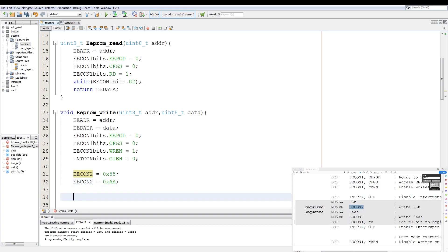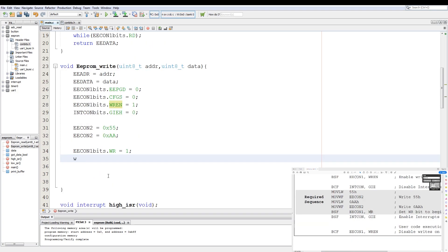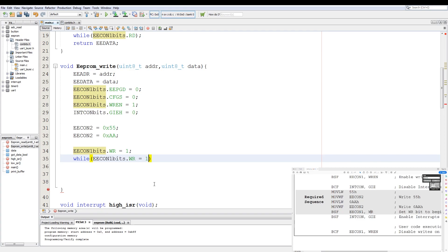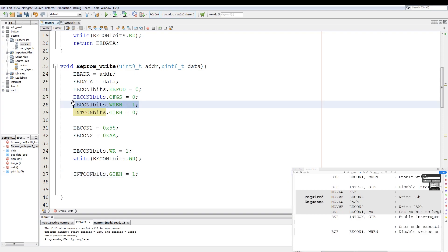Then we have a bit set flag which sets EECON2 WR to 1. So we copy EECON bits, paste it and change the member to WR equals 1. And we say while WR equals 1, we wait. Then after the wait, re-enable the interrupts. And before we re-enable the interrupts, we disable the WREN bit to disable writes.